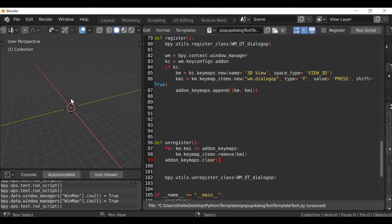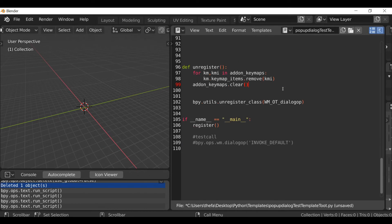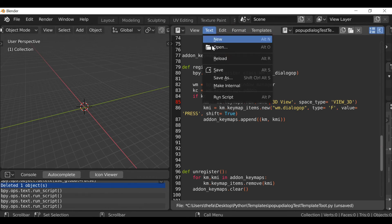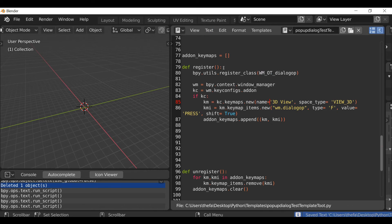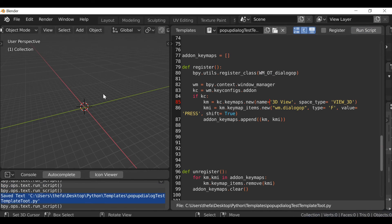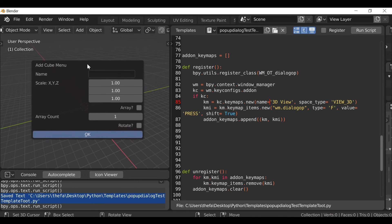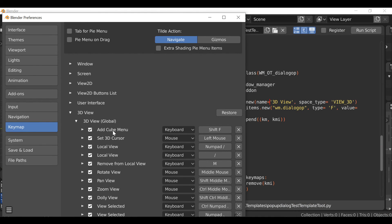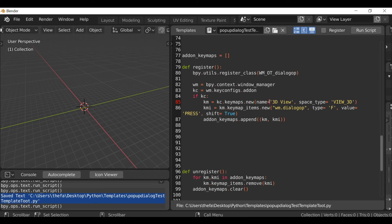Now if we hit Run Script and go over to the 3D view and hit Shift+F... it didn't work. It took a while to figure out, but the issue was a space that shouldn't be there. For some reason in this example you can't have that extra space. After removing it, save the file, run the script again, press Shift+F - there we go! Now we have our pop-up dialog box. Going back to the Preferences we can see it now says 'Add Cube Menu - Shift+F'.